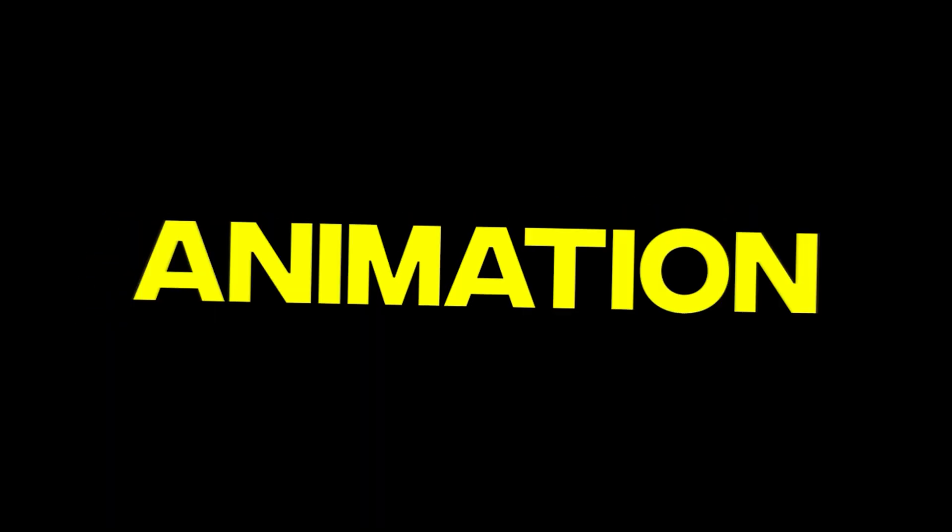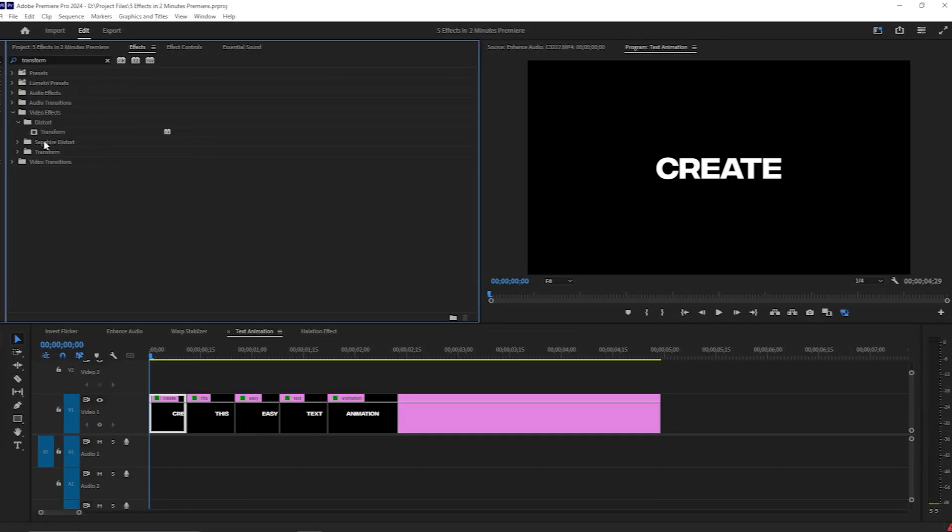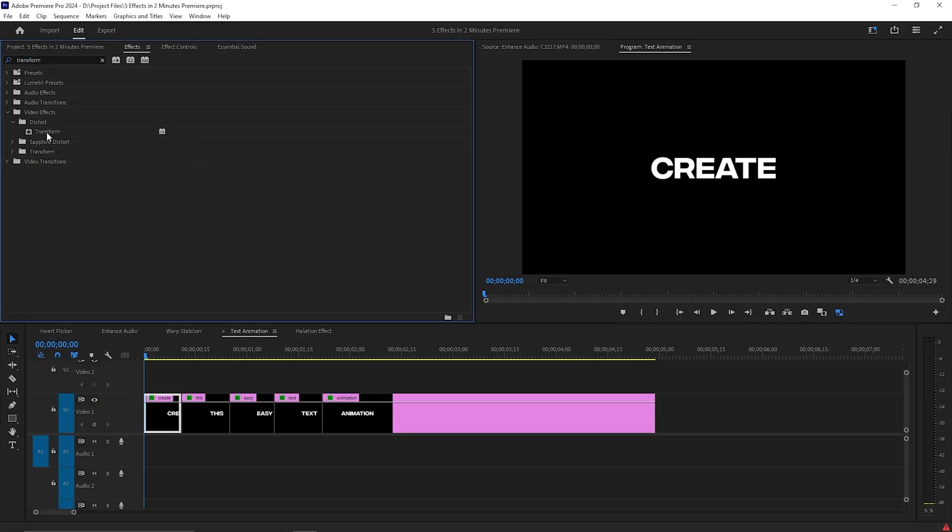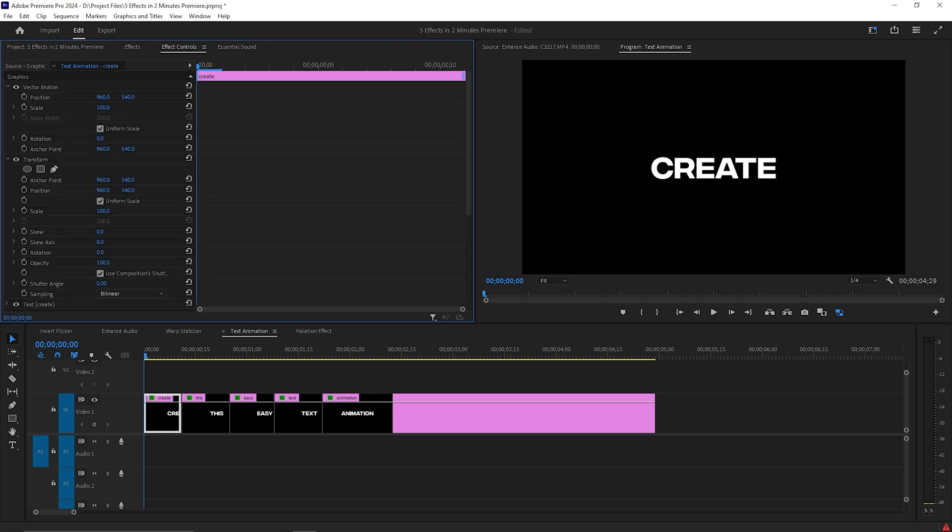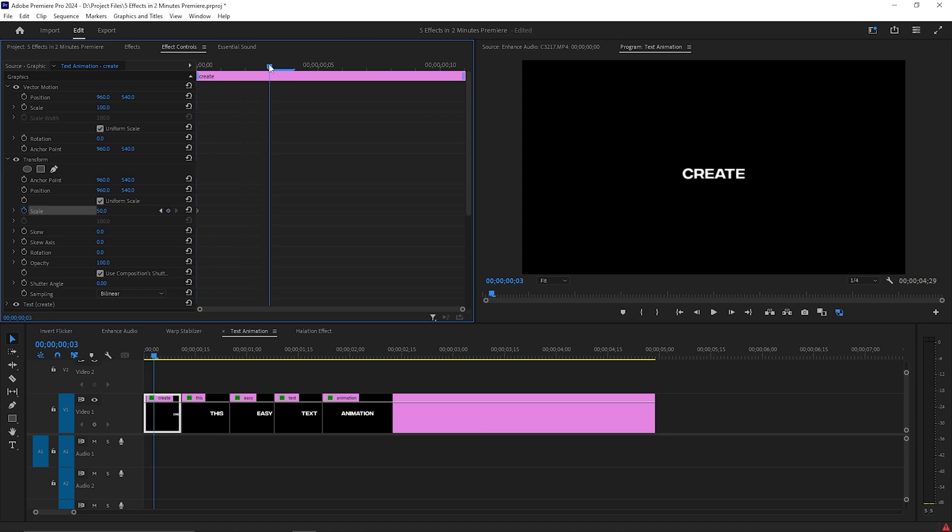Easy Text Animation. Once you made your text layers, type in Transform and add it to your first text layer. In Effects and Controls, at the beginning set the scale to 50 and add a keyframe. Go ahead 4 frames and set it to 100.